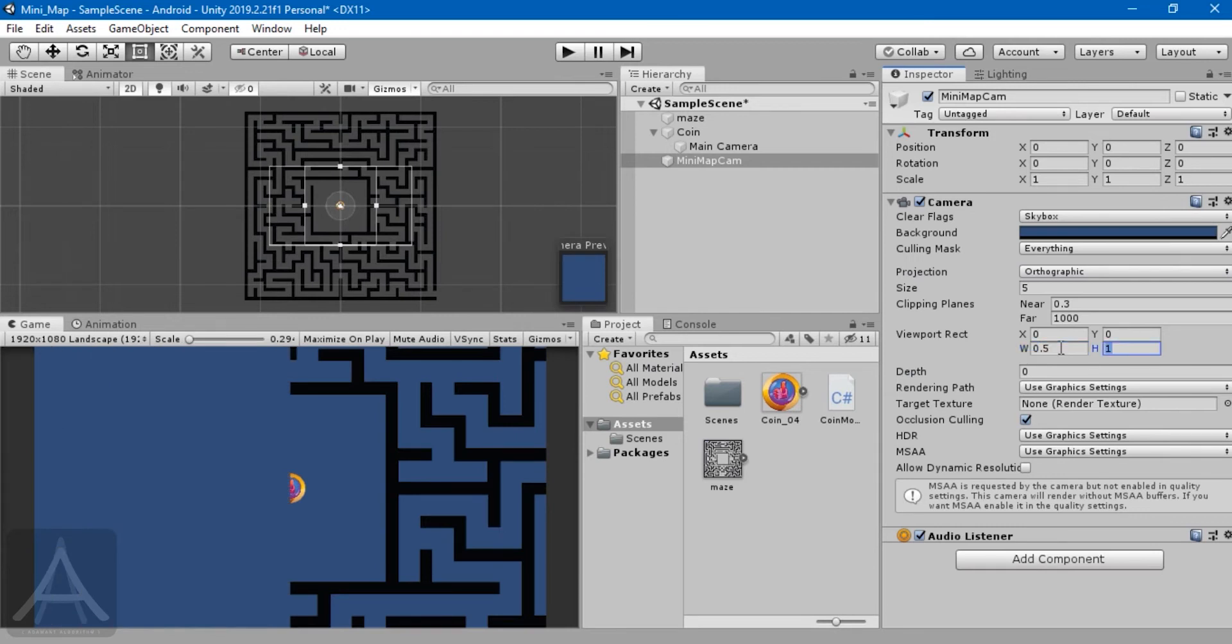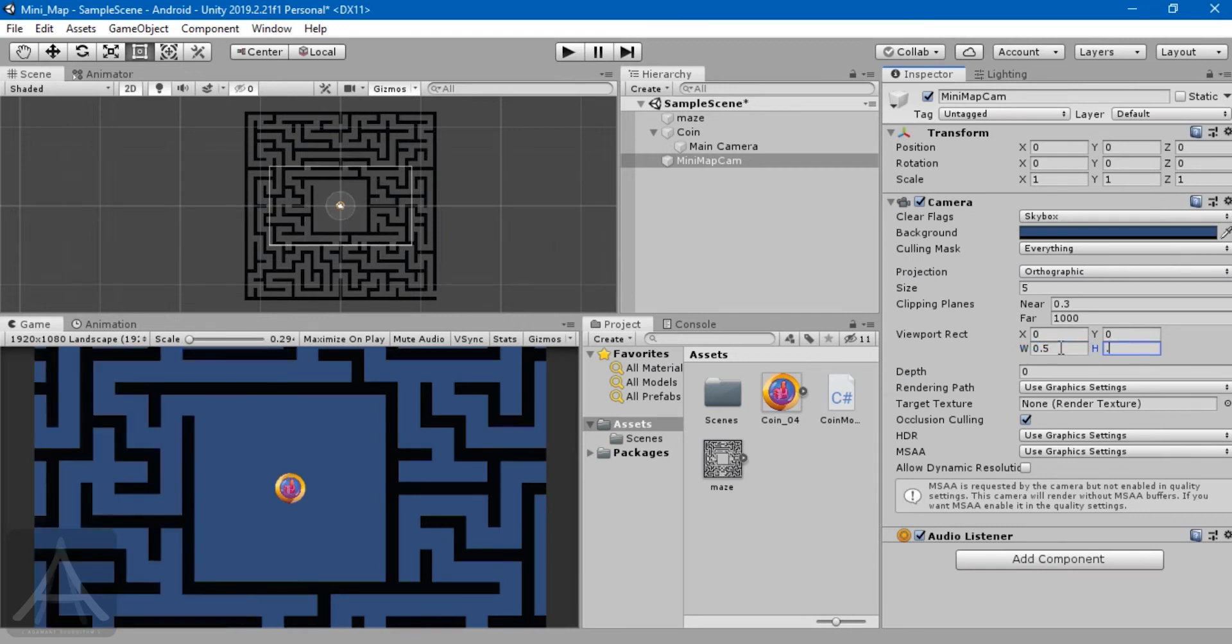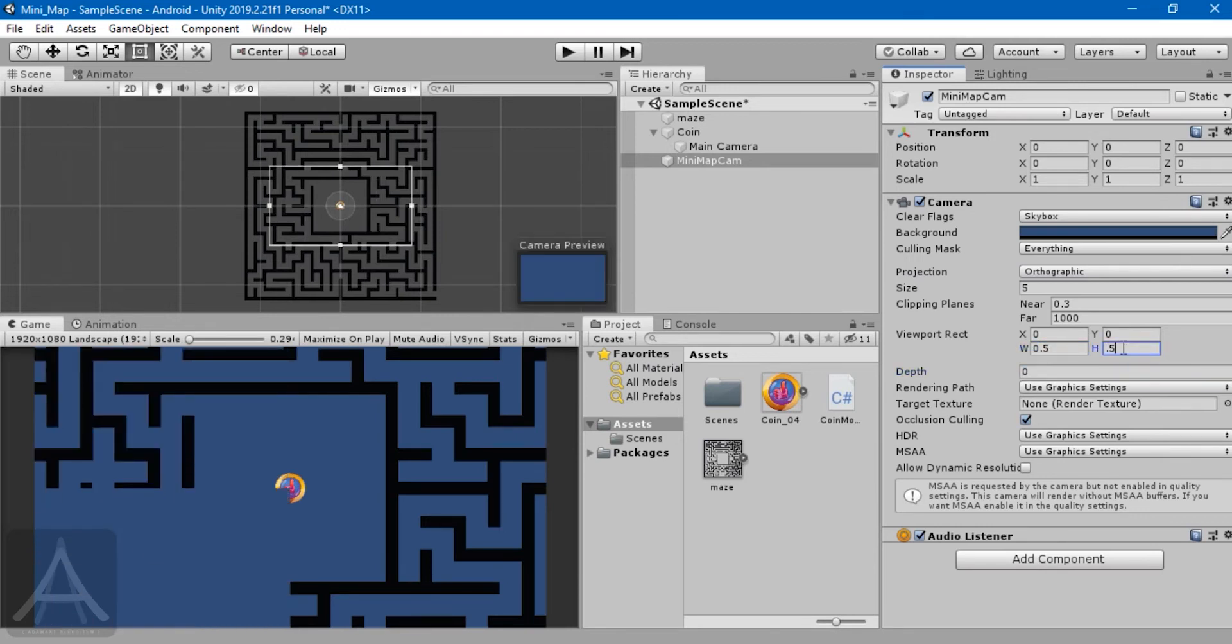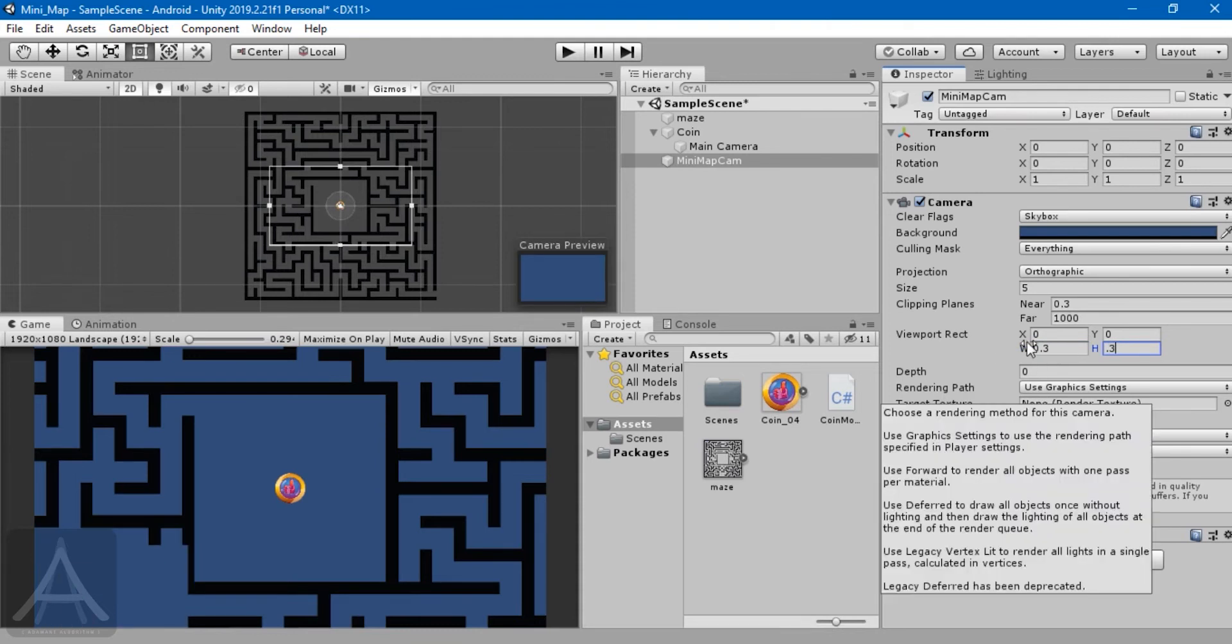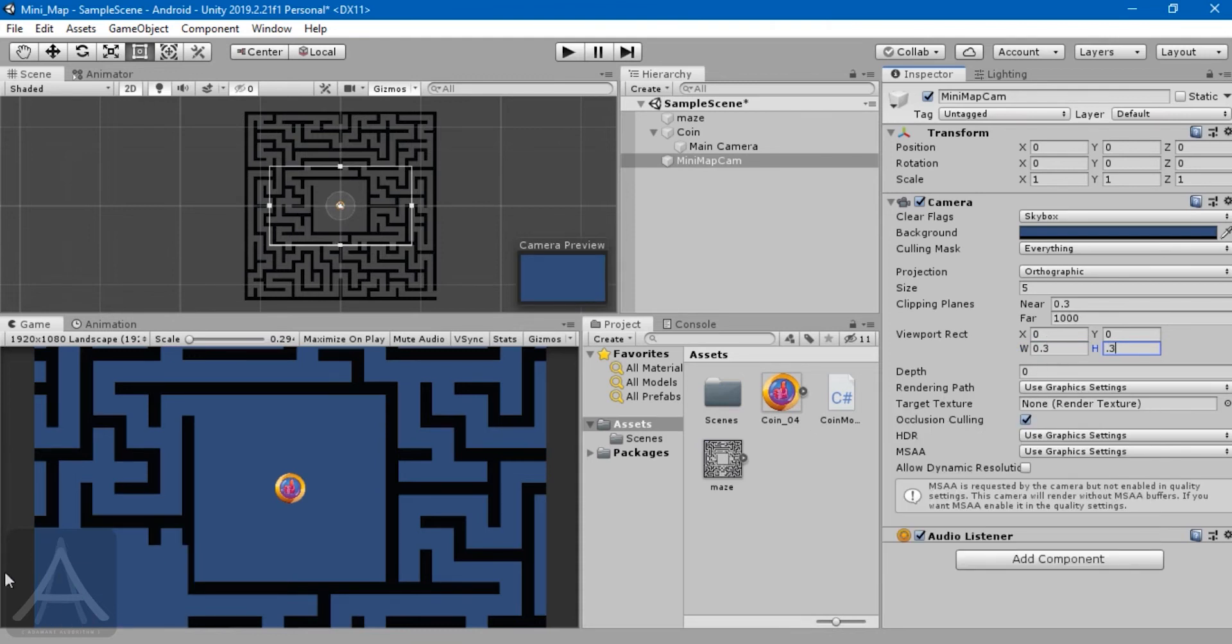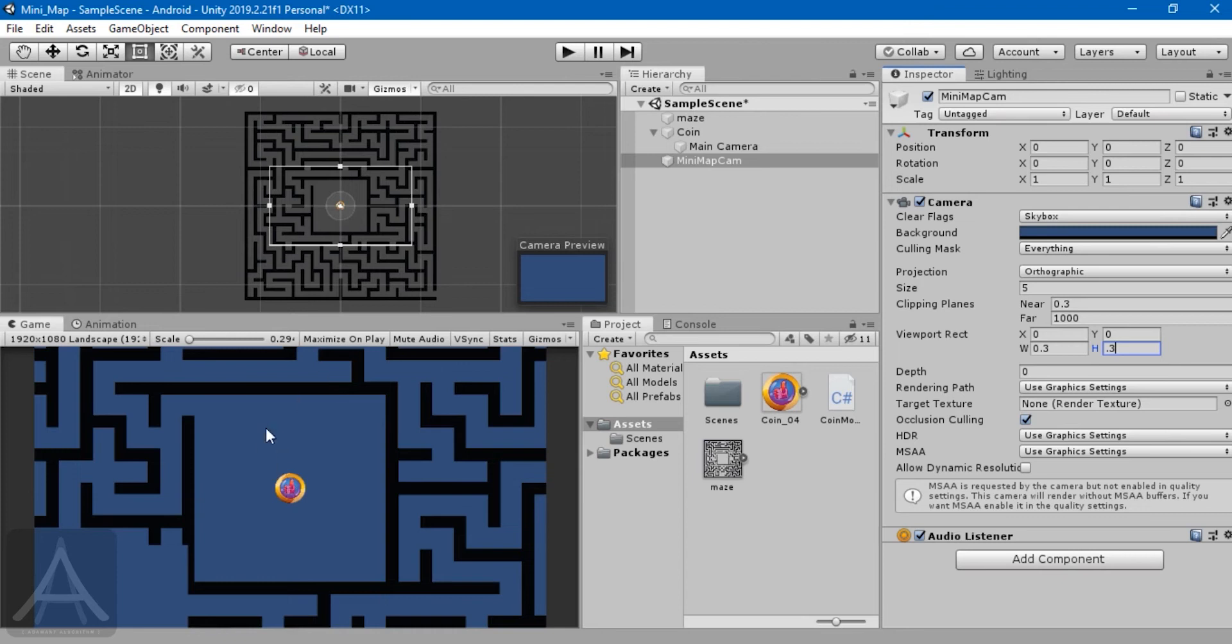Let me make the viewport height 0.5. As you can see, this is going to be the final size. I don't want it too big, maybe 0.3 is okay.